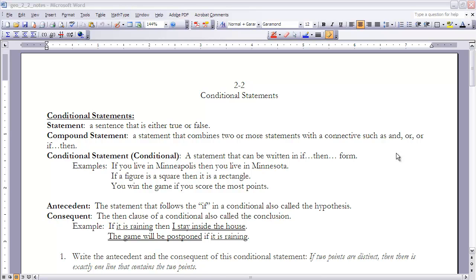This is the notes for section 2.2 conditional statements. Make sure that you read section 2.2 before going on with these notes. The first part of these notes covers a lot of terminology surrounding the idea of a conditional statement. A statement, in the way we're going to look at it here in this section, is a sentence that is either true or false.